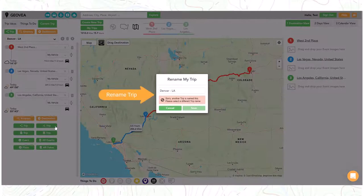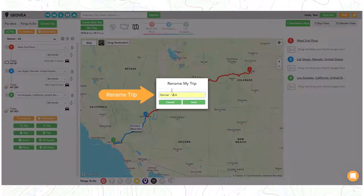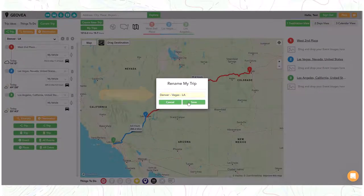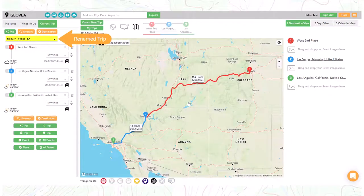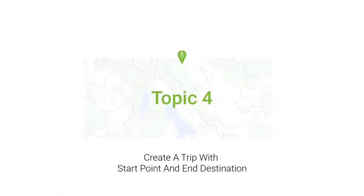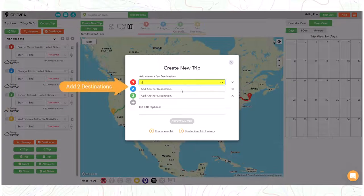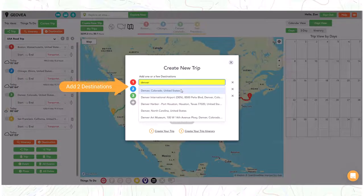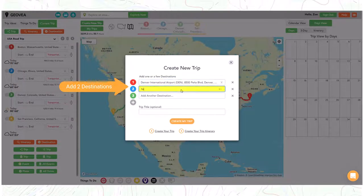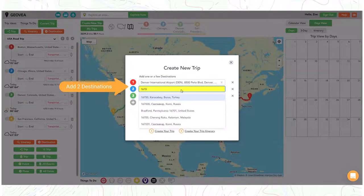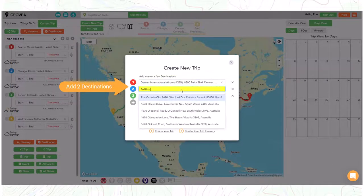We can easily rename a trip. Now let's create a new trip from the Trip Planner page. This time we will type in an address for our final destination.